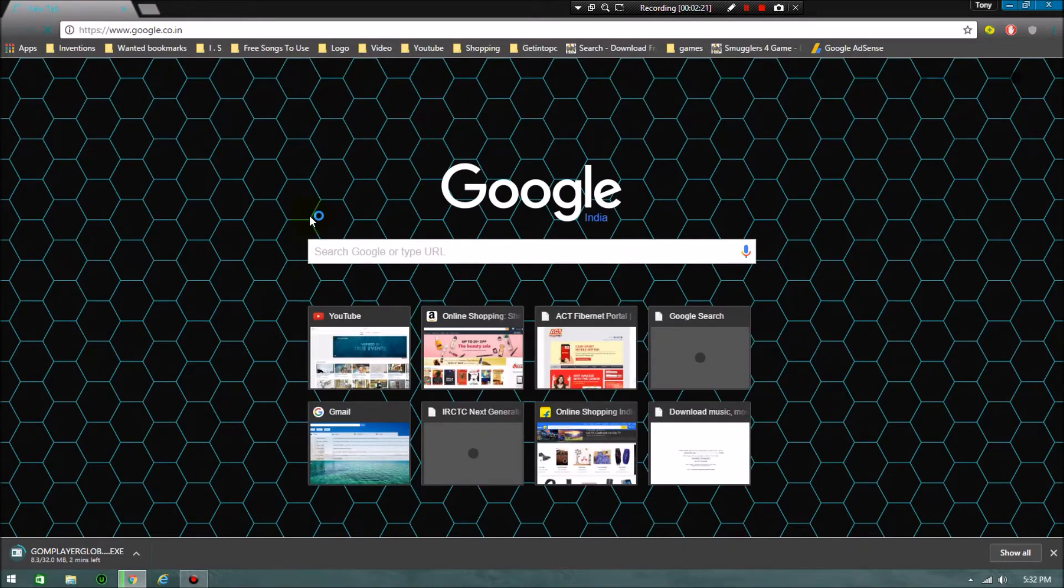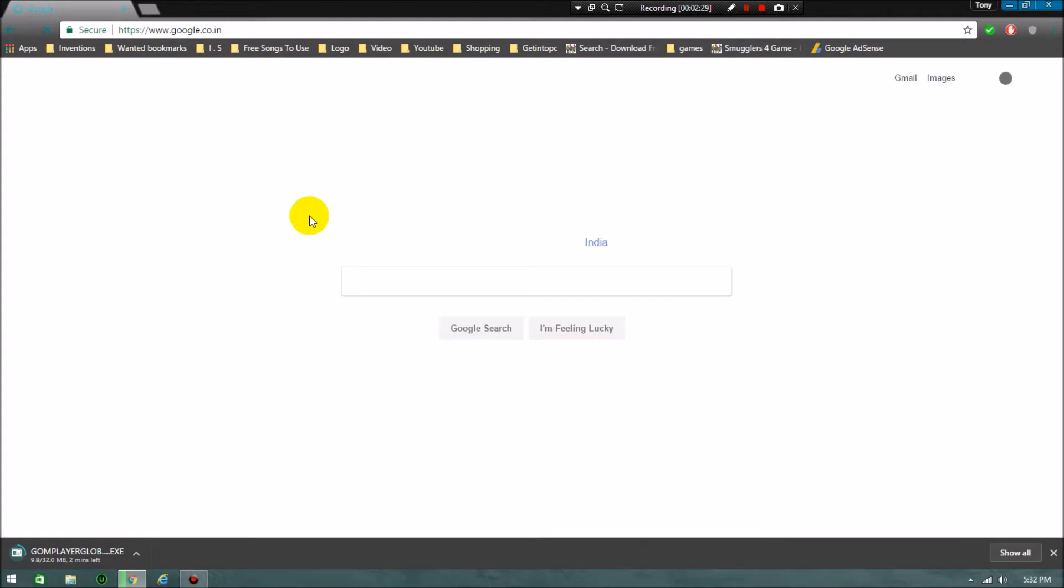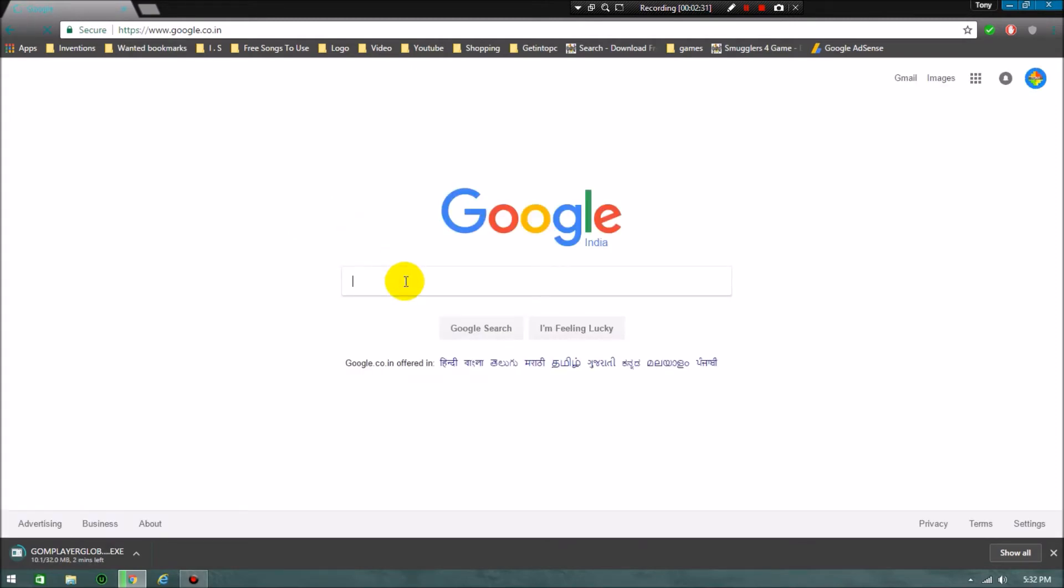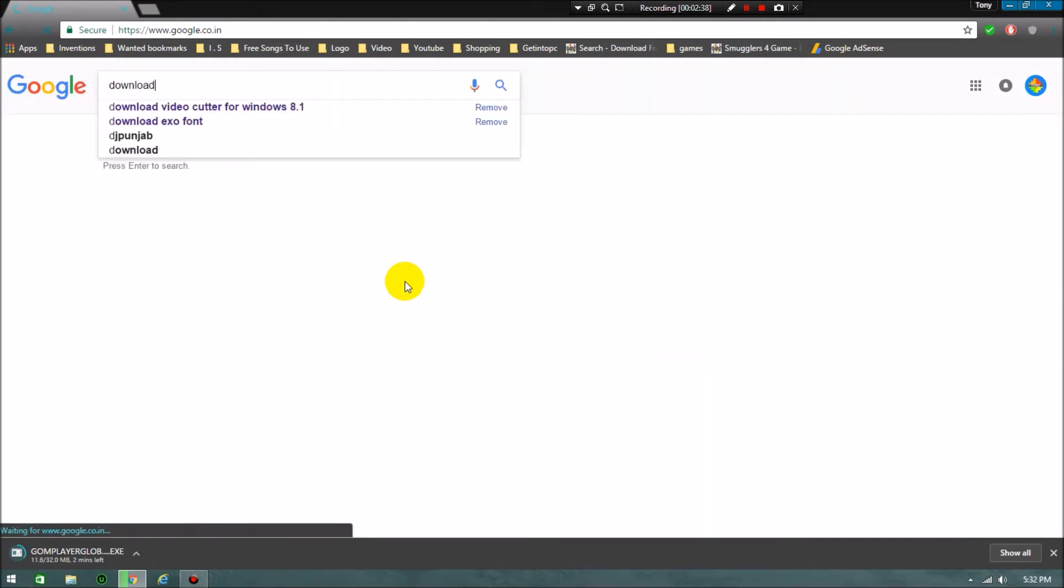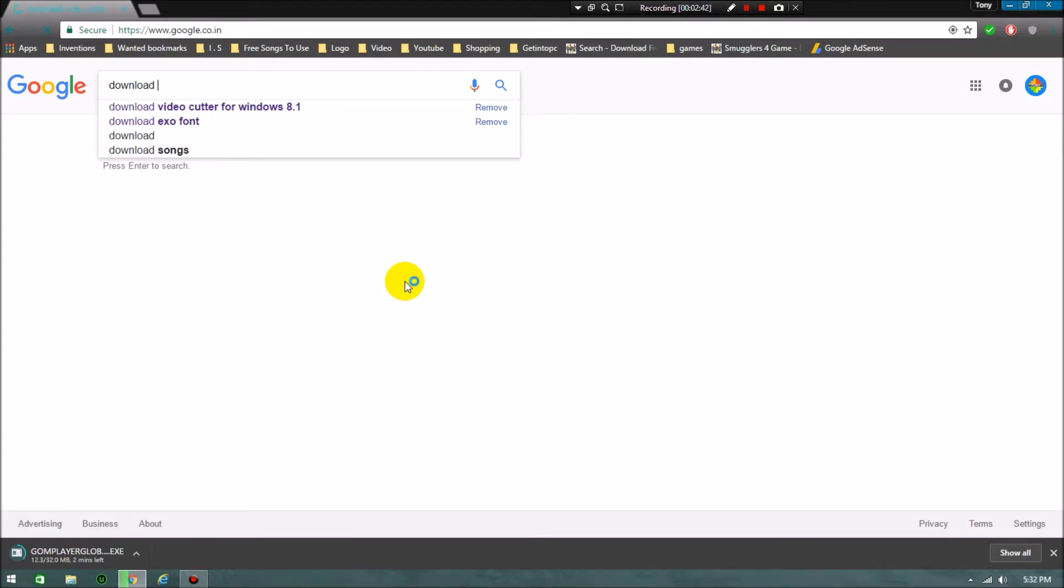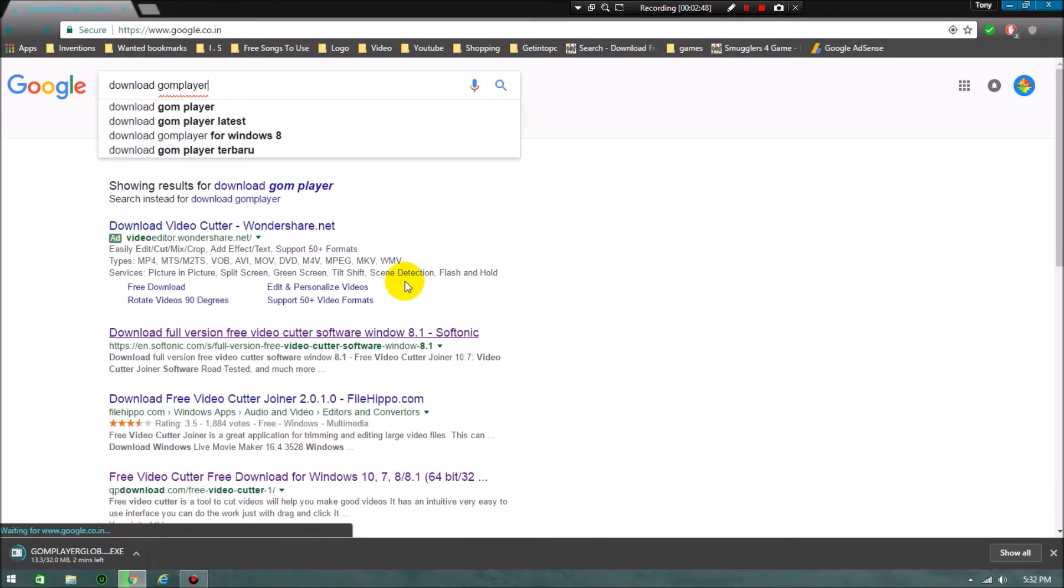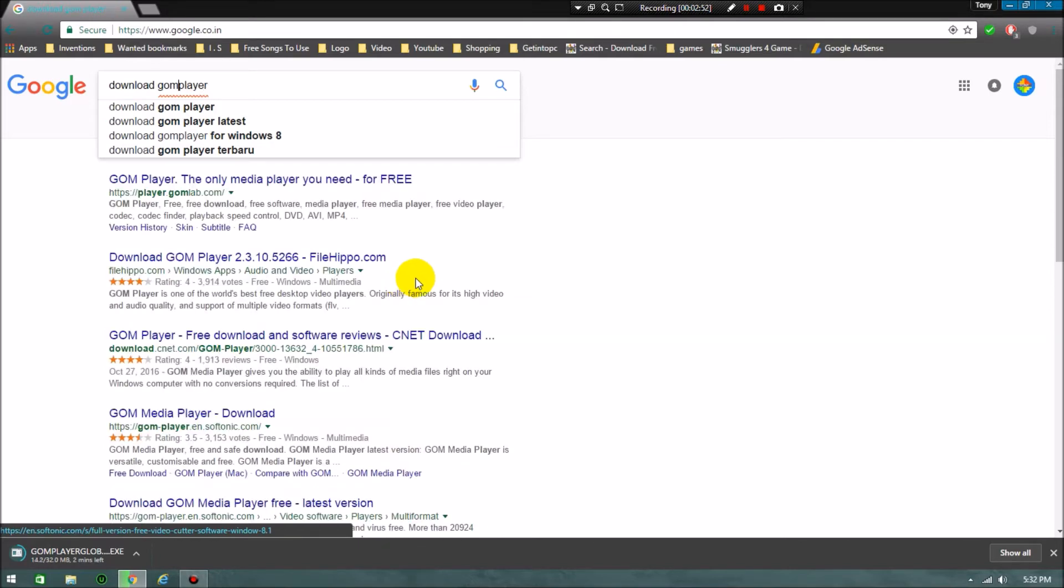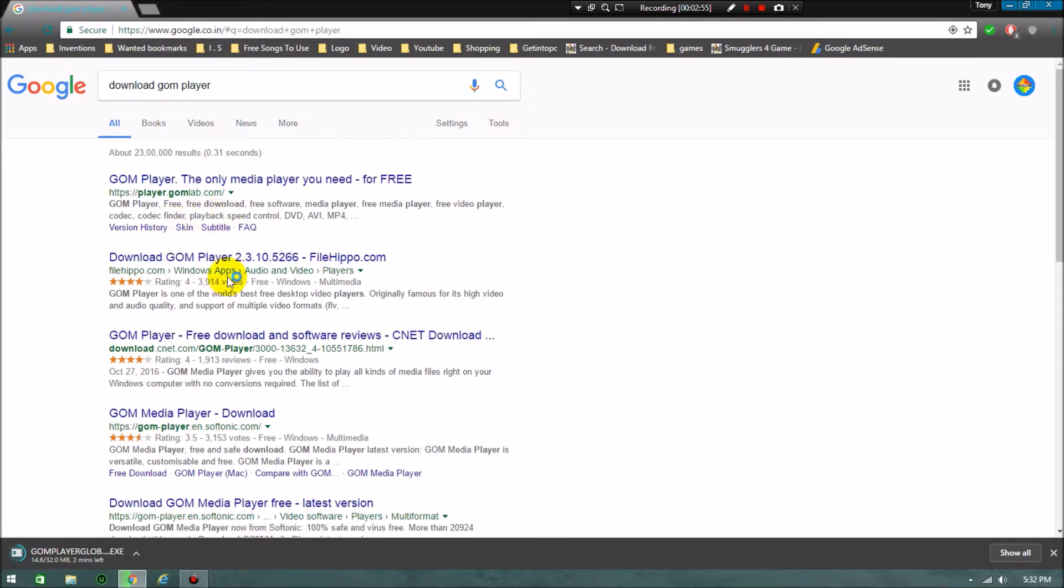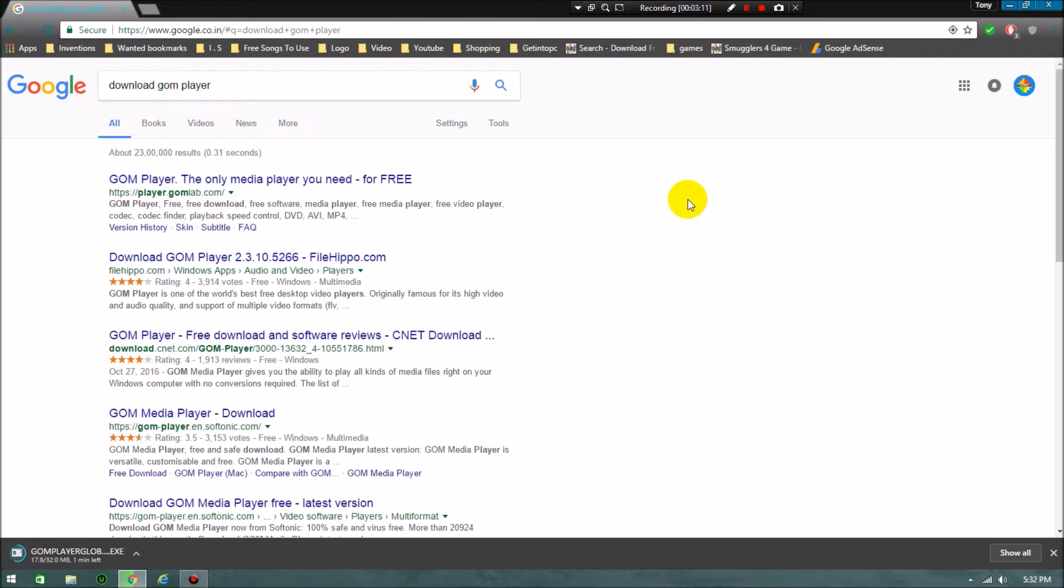The next procedure is you can go to Google and type download GOM Player. It will take you to many sites. You can download from file repo, but it will be safer to download from the original site, that is www.gomlab.com or player.gomlab.com. I'll keep the link in the description, you can also take it from that. That will be easier for you.